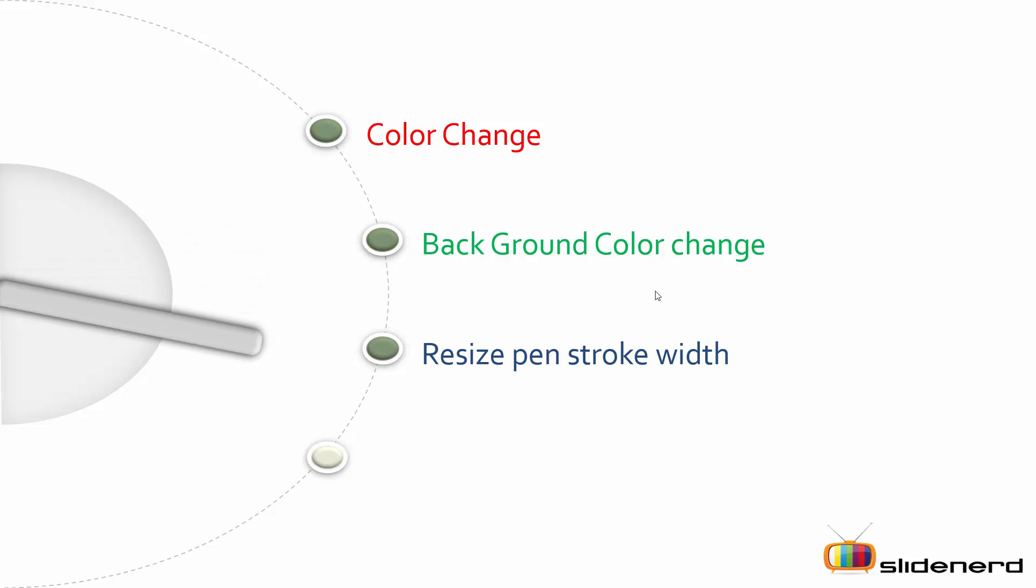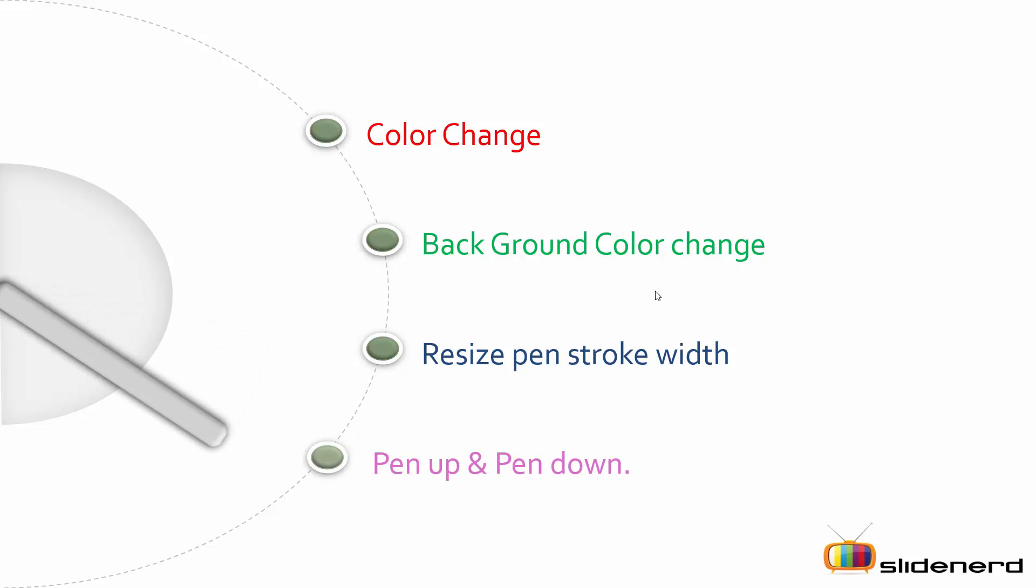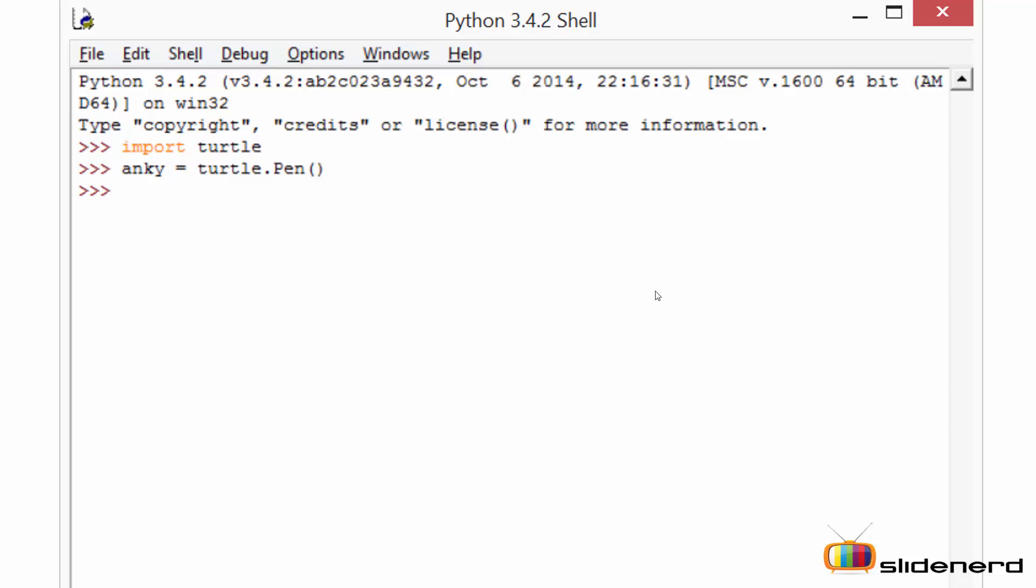It can also resize the pen stroke, that is adjusting the width of the drawing stroke. And it can perform pen up and pen down operations depending on the usability. So let's have a look at these functions.